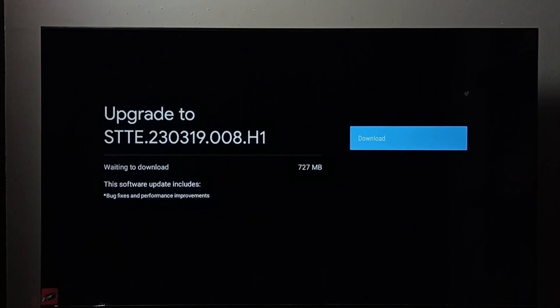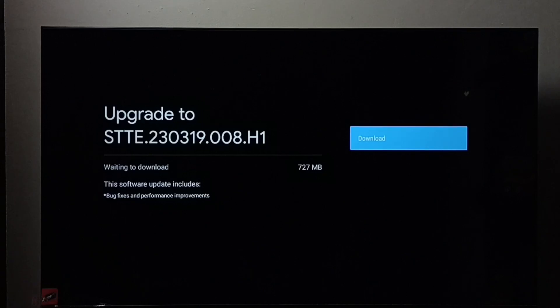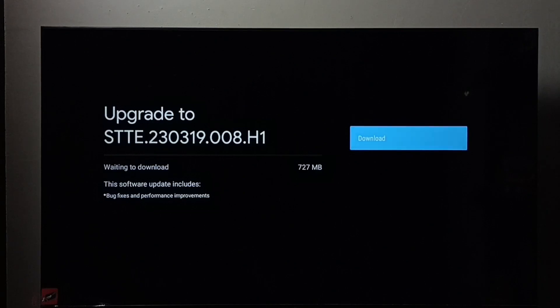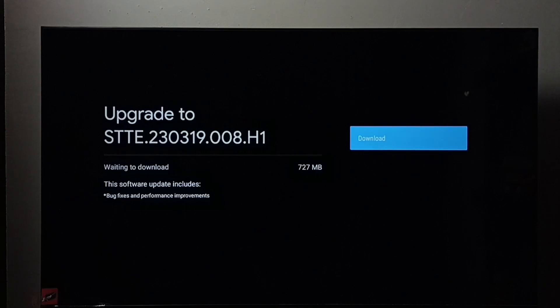So this is how you can check for software updates, download, and install them. I hope you enjoyed this video. Please subscribe to my channel, like, and share the video.